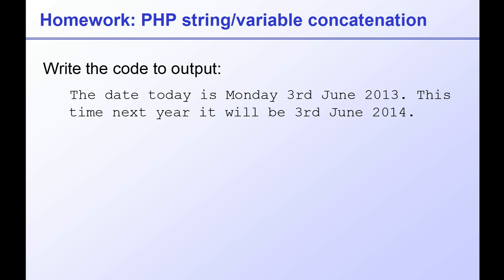Full stop. This time next year it will be, and then 3rd of June 2014, and include the full stops at the end of the two sentences. You need the suffix, the ordinal suffix, usually th but st for first and nd for second, rd for third. We get this automatically using the parameter uppercase S in the PHP date function. So do your best, see if you can echo out those two sentences, and the answer is in the working files.